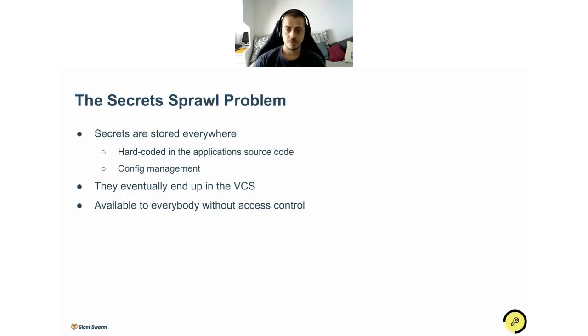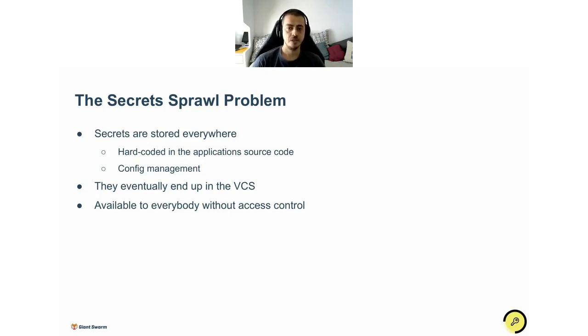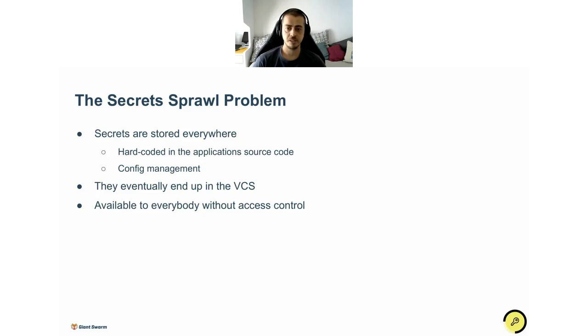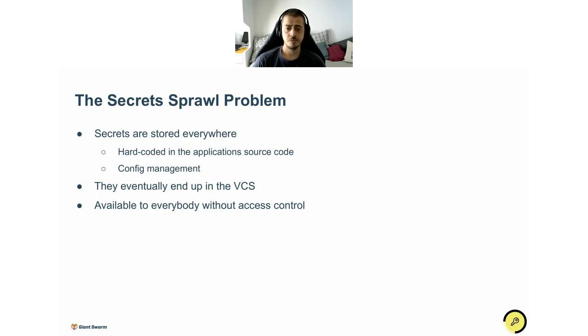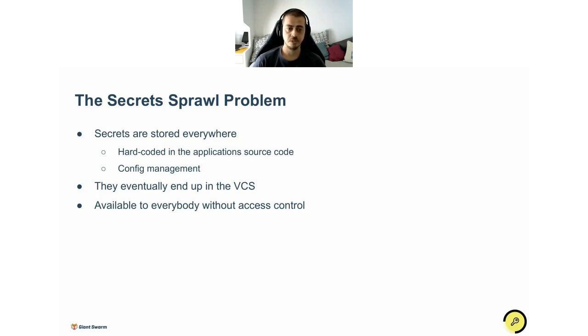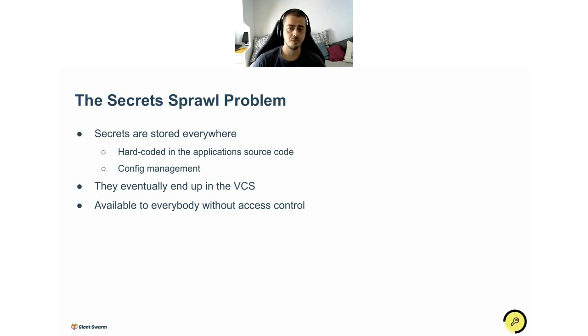So what is the problem that Vault is trying to address? It's what they refer to as the secret sprawl problem. This problem can be defined as the fact that secrets are spread everywhere in computer systems. They can be hardcoded in source code, end up in the VCS system, in config management, or even worse, hardcoded in the runtime environment in the servers. This situation leads to a list of problems.